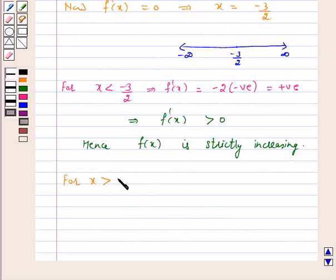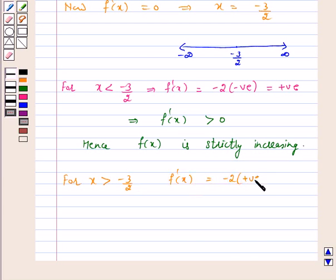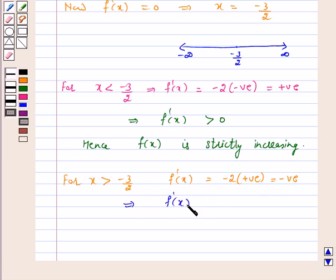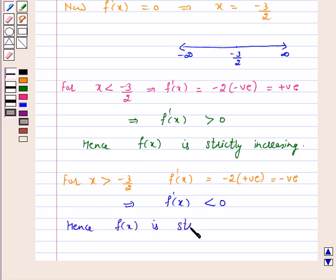Now for x greater than minus 3 by 2, f'(x) is equal to minus 2 into some positive number, and this will be negative. This implies f'(x) is less than 0, hence f(x) is strictly decreasing for x greater than minus 3 by 2.